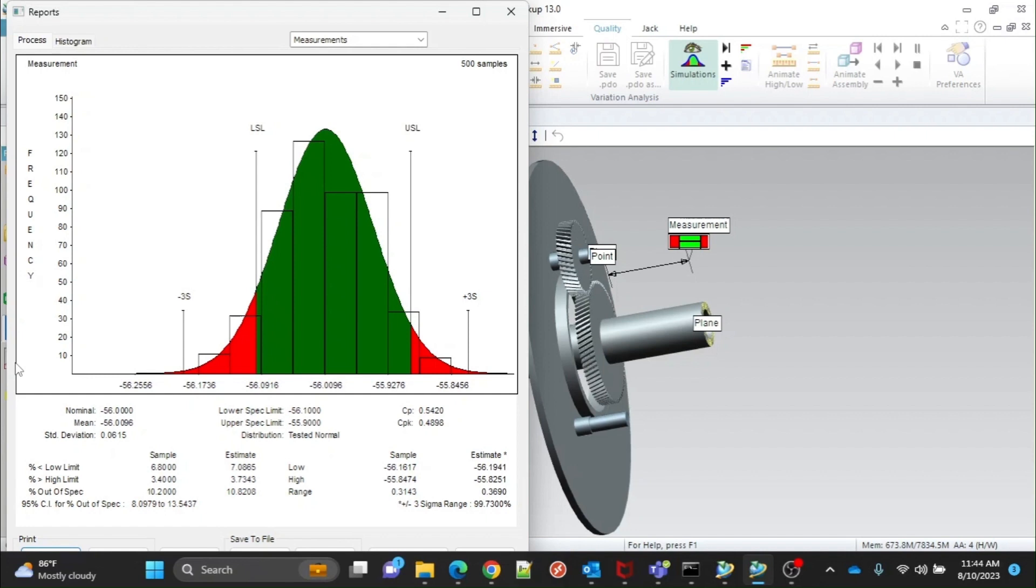Standard deviation is a measure of the amount of variation around the mean. It also shows lower and upper specification values.